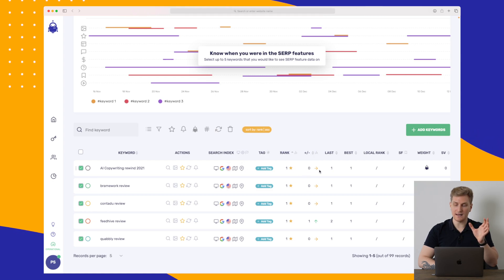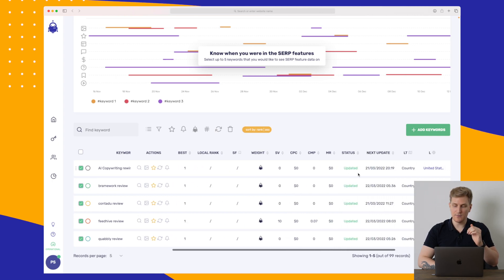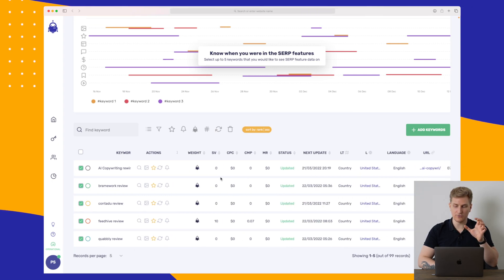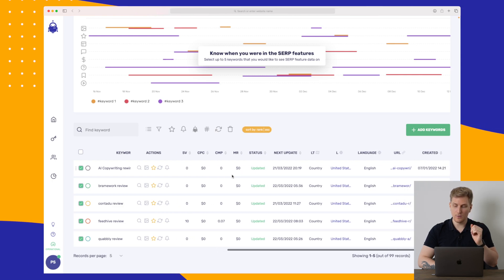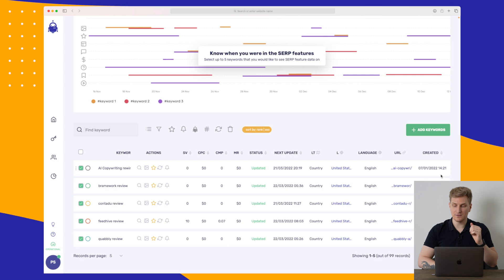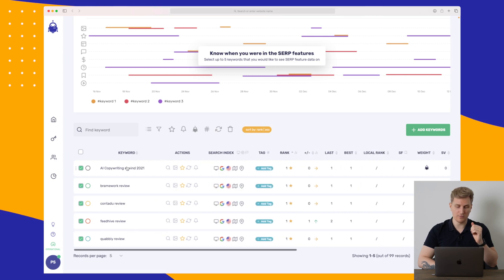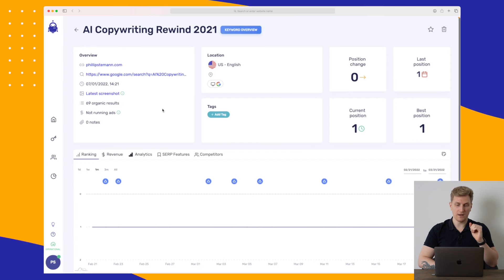We can add tags and then we can see our ranks and how the rank has been going over time. And then we can just see a lot more like what the keyword is worth, the CPC. We can see what URL is ranking on the keyword, what the language is, when it was created, and so much more.